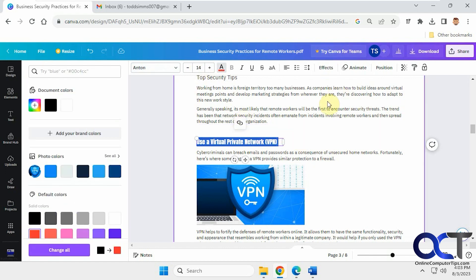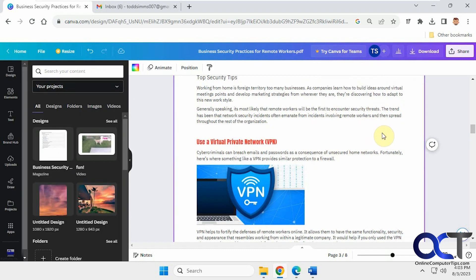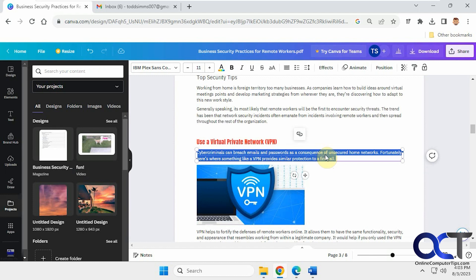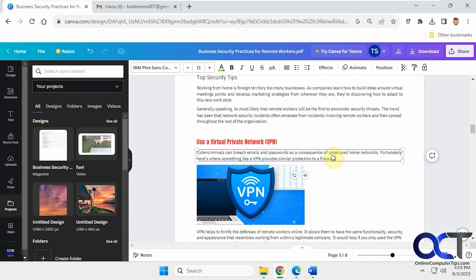And of course you have effects and animations, which you're not going to do for a PDF obviously. Position and so on. And of course you can edit the text as needed.